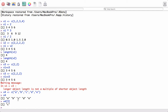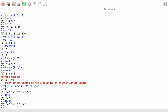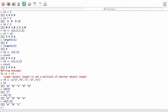If I want to get all elements except 'c', I would type v4[-3] and it gives me everything except 'c'. Suppose I want to extract the first three elements — I can say v4[1:3] and it will give me 'a', 'b', 'c', the first three elements of the vector.